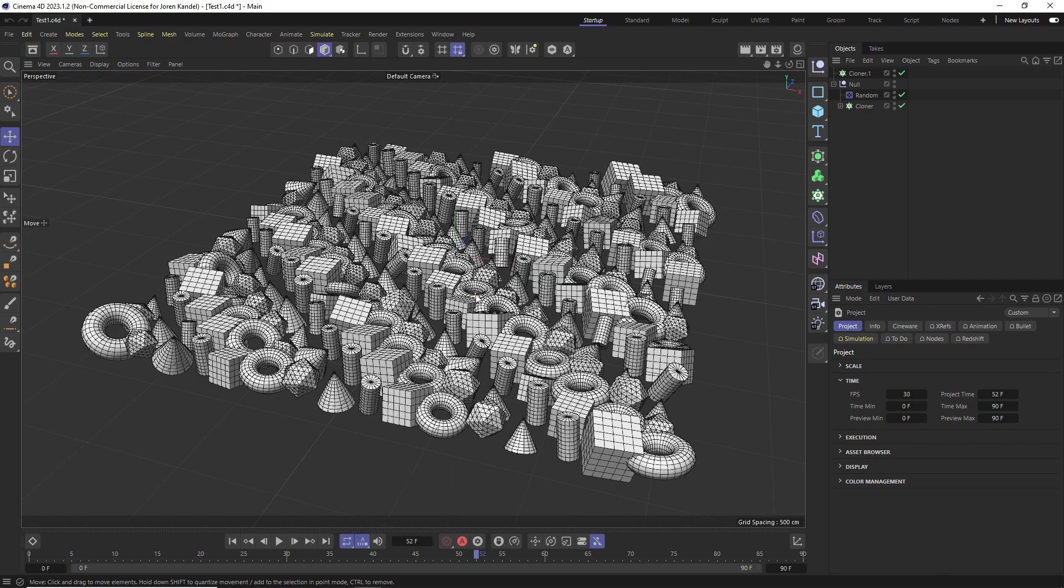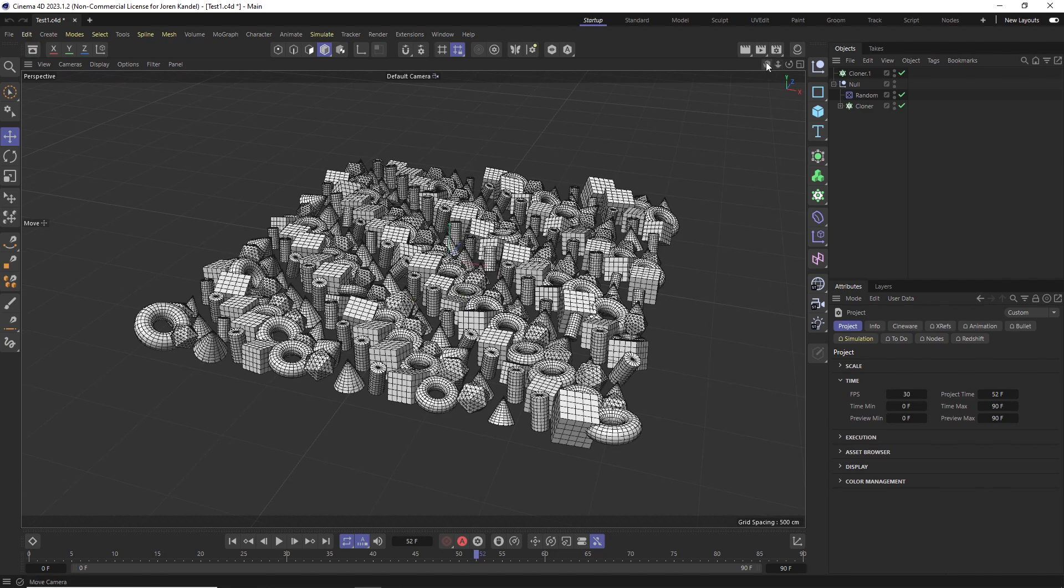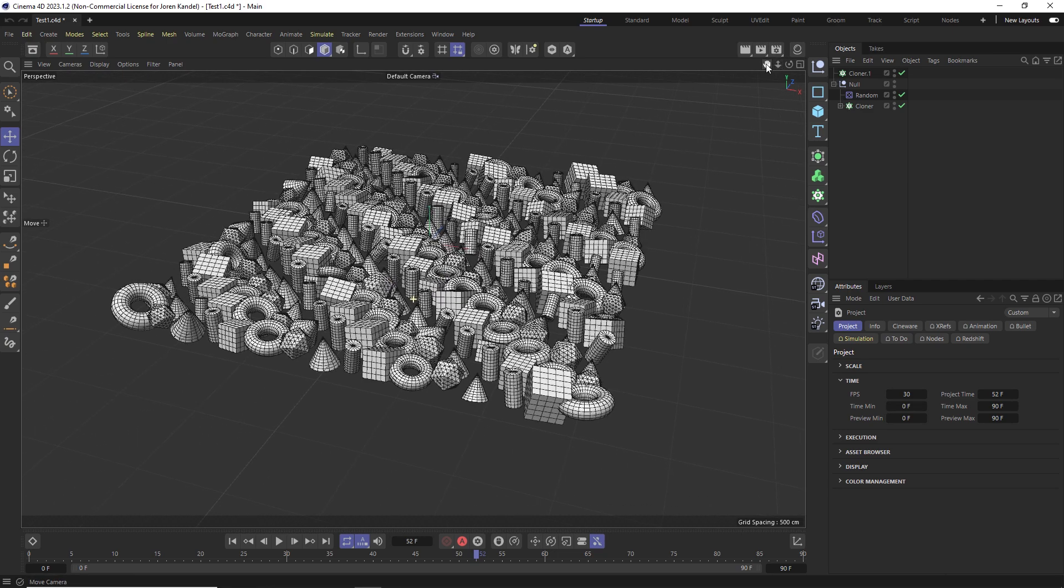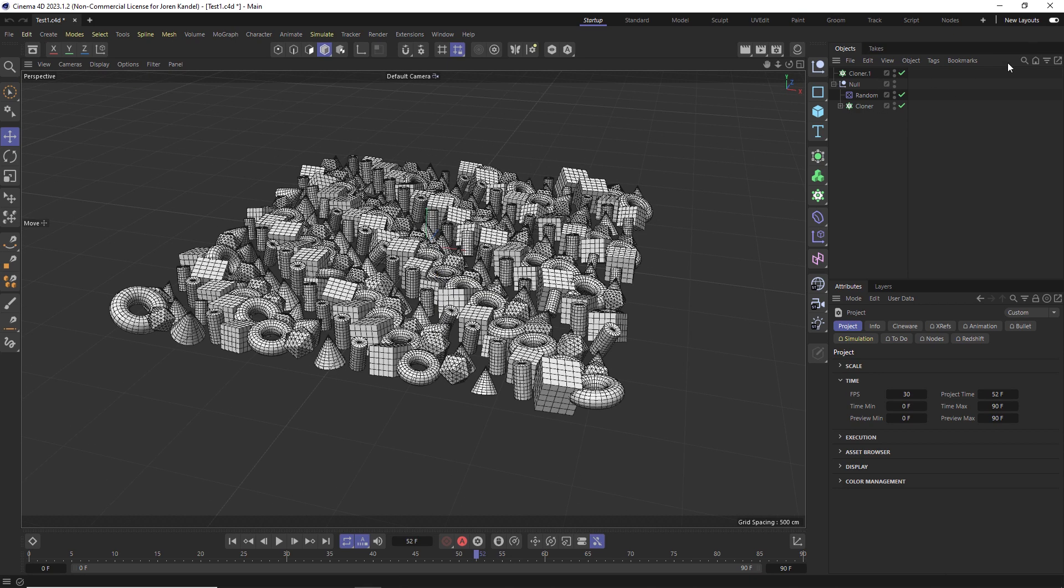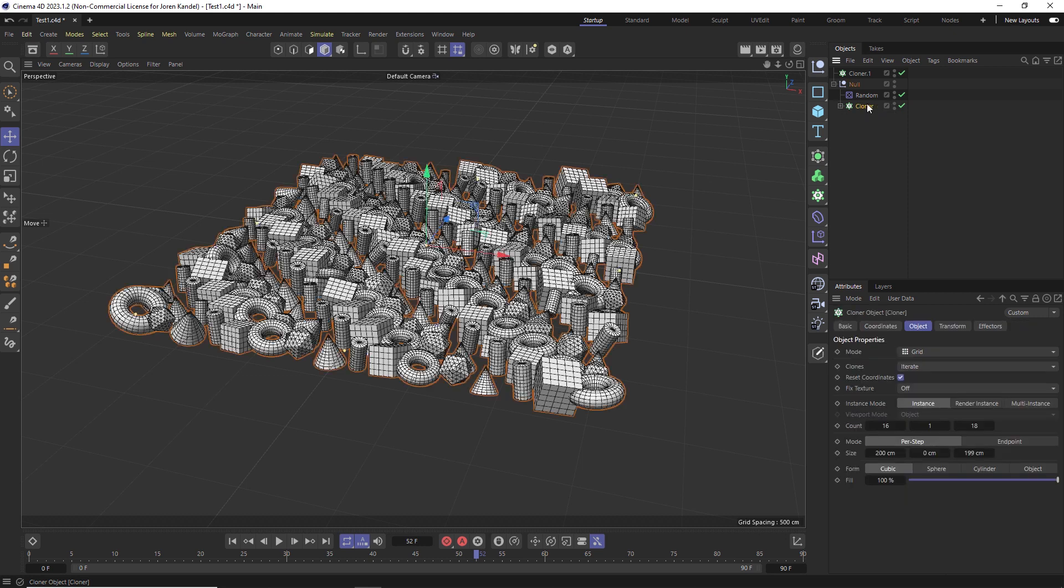I'm back now. My computer actually crashed because it was bogging down so much. So let's talk about the way that we can export a cloner object as an Alembic and save a lot of speed. So what we're going to do instead of baking this down right away, we're going to add a connect object.